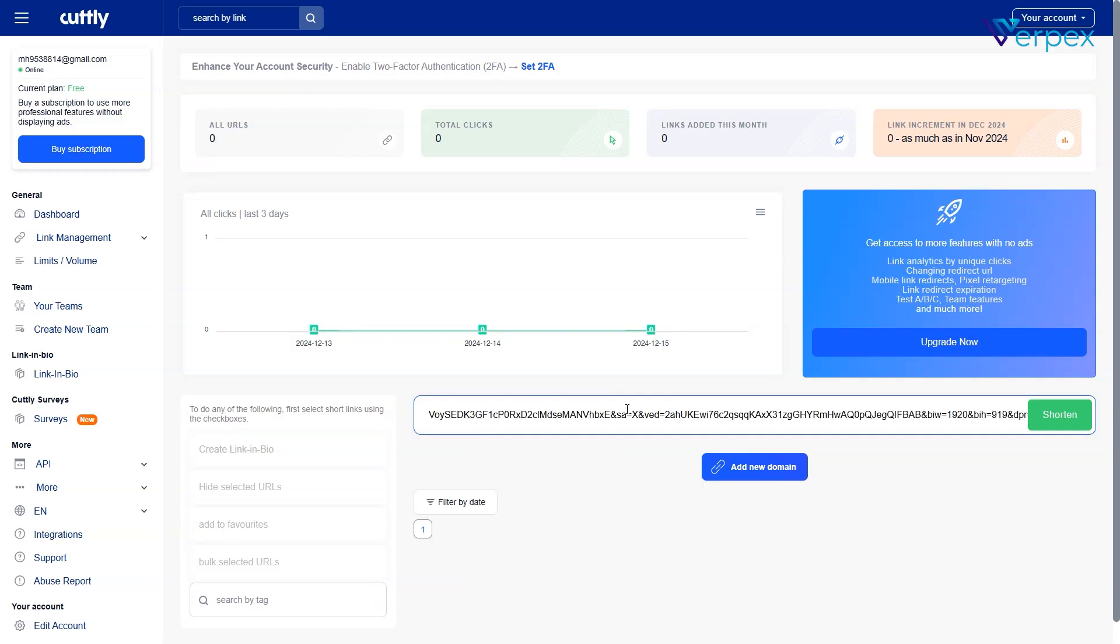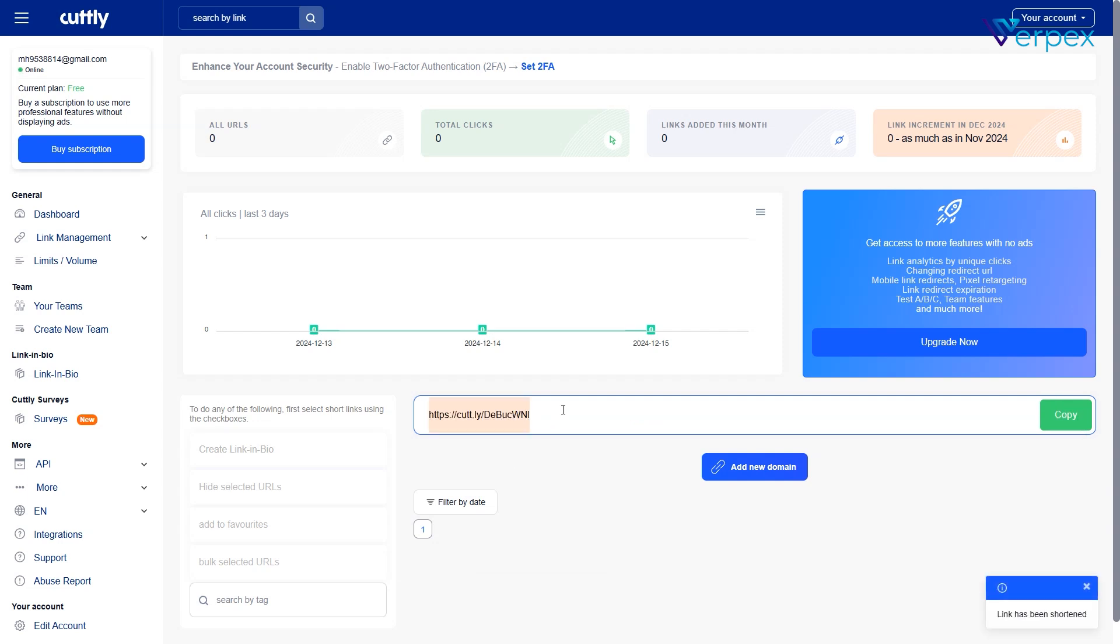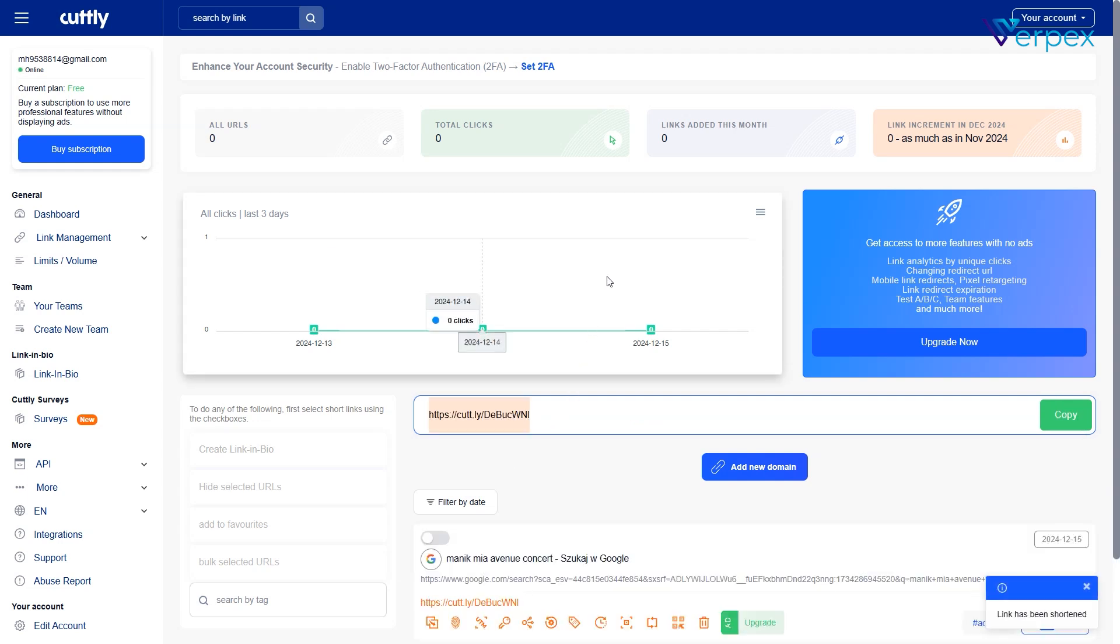Cuddly. Paste your link and generate a shortened, trackable URL. You can also access real-time analytics for deeper insights.